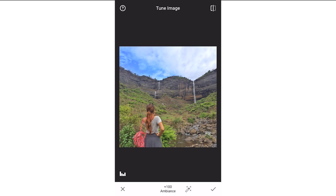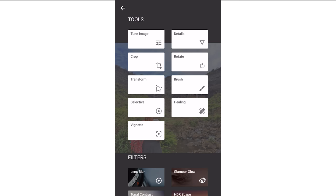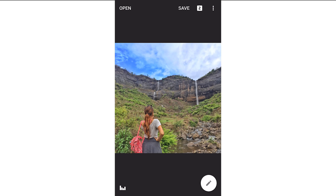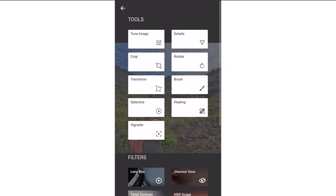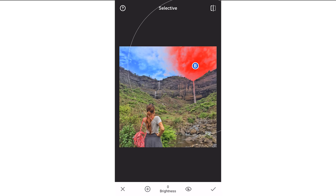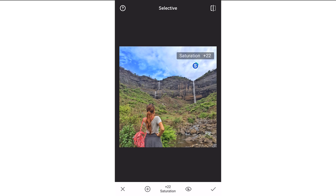The ambience feature changes everything about the picture. Now I'm making this picture a little sharper, so I'm changing the structure. Now I'm using the selective tool and increasing the saturation of the skies, and I'm going to increase the bluish tone on the skies. That's how you do it.